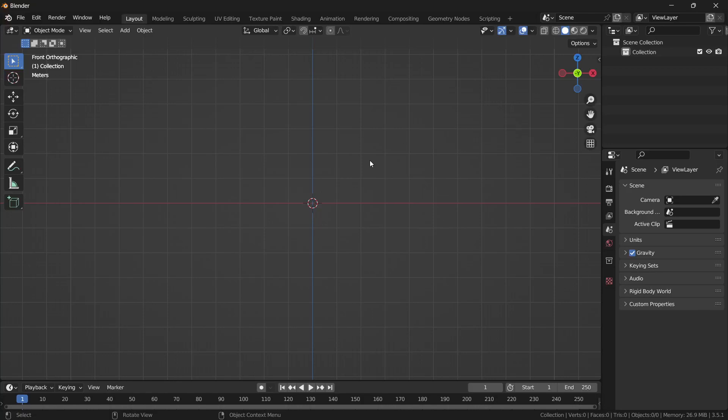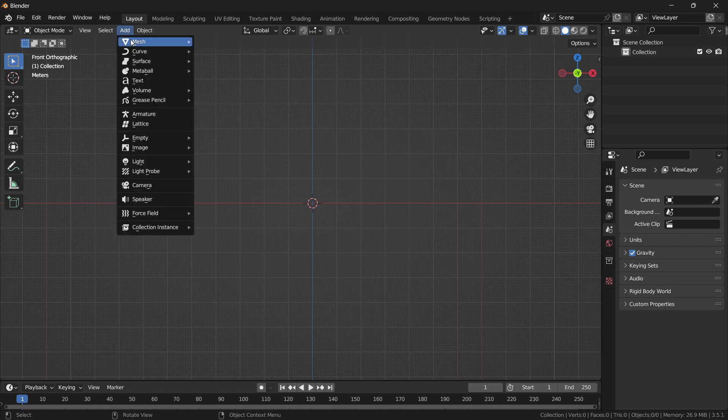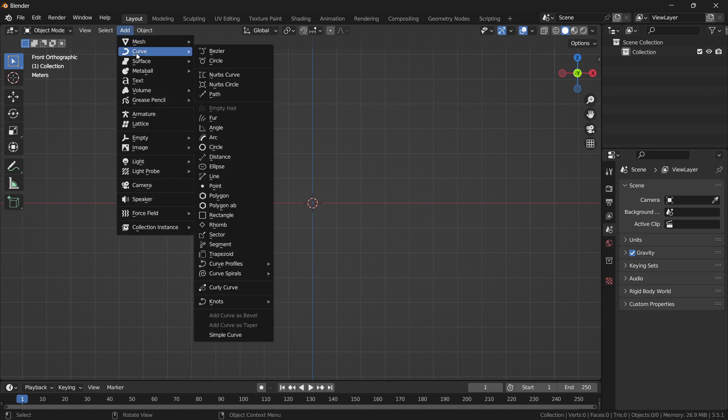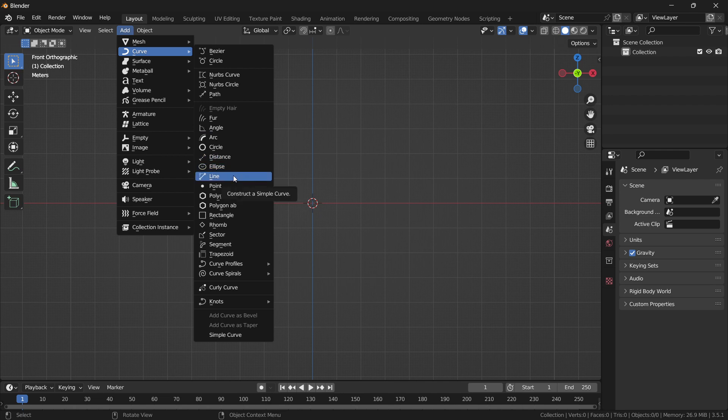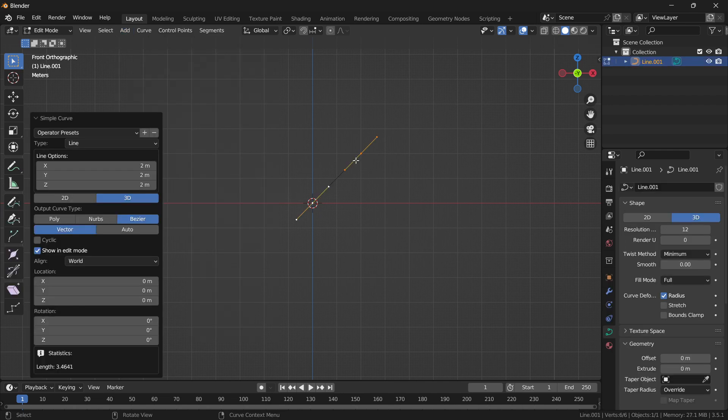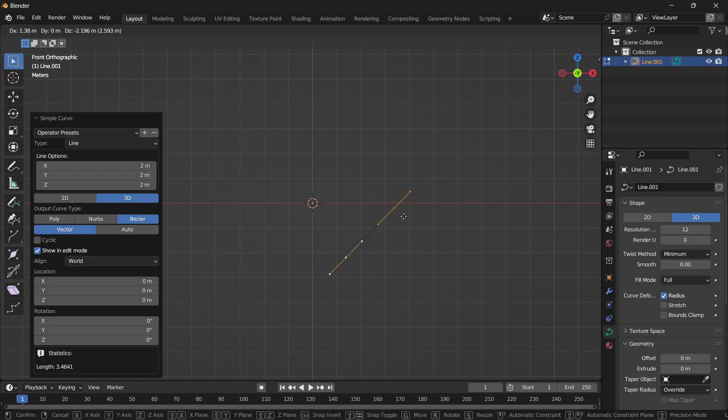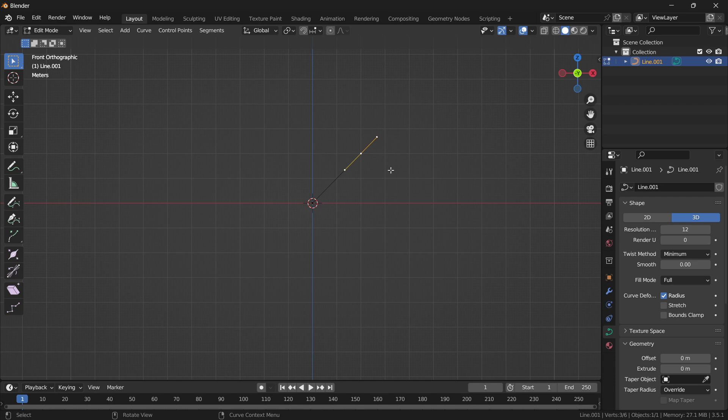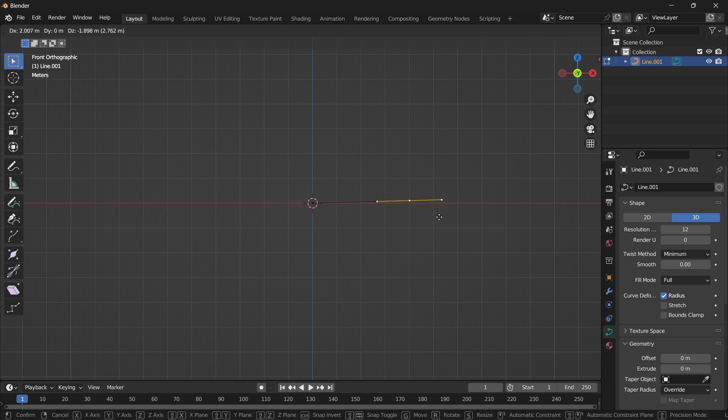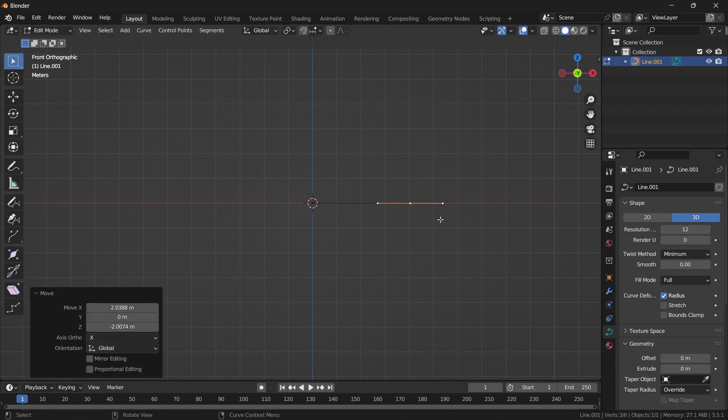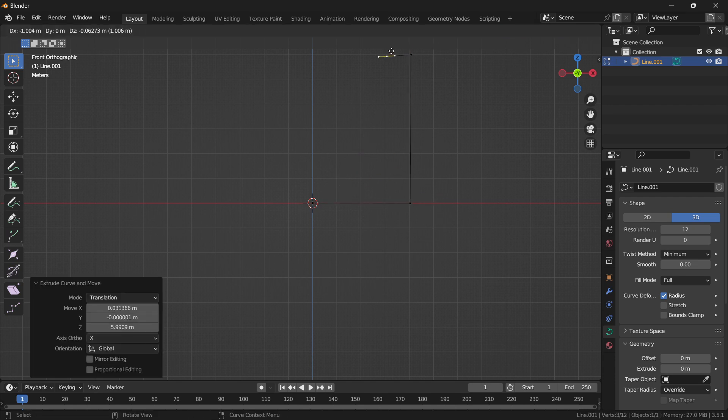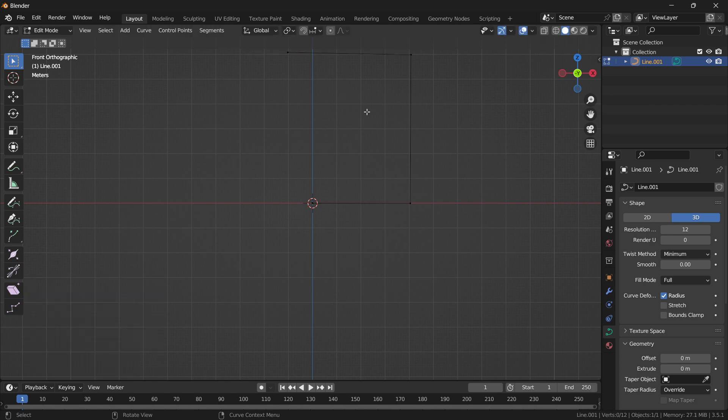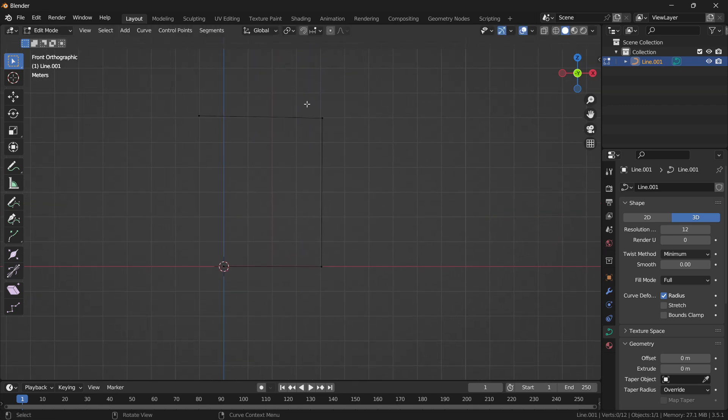Namaste guys, in this video we will learn how to fillet a curve in Blender. So let's start. Click on Add Curve and I will choose Line. You can choose anything as per your requirements, just follow me. So I make some curve like this and I want to add a fillet here.